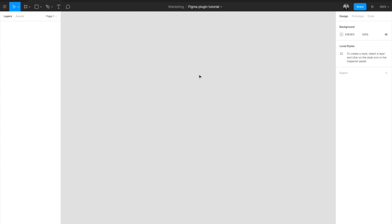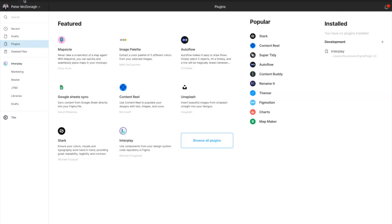To get started, you'll need to install the Interplay plugin in Figma. From your dashboard in Figma, go to the plugin store, find Interplay and hit install.